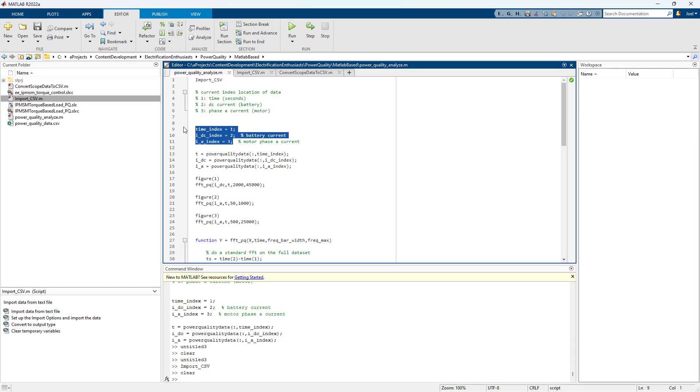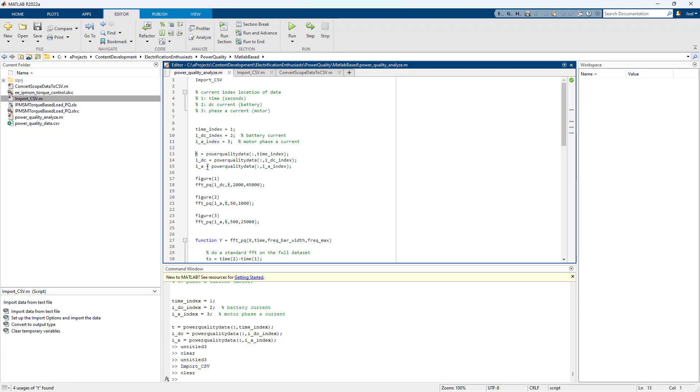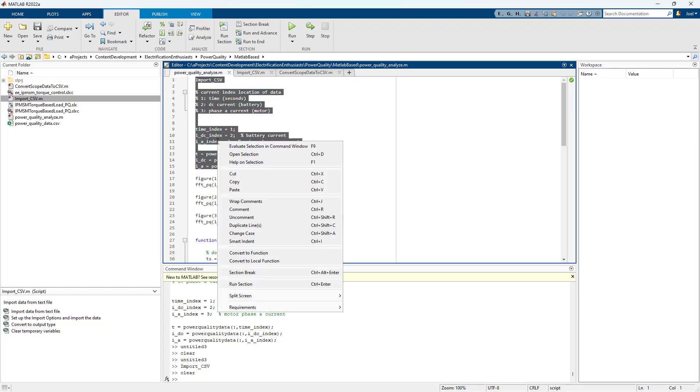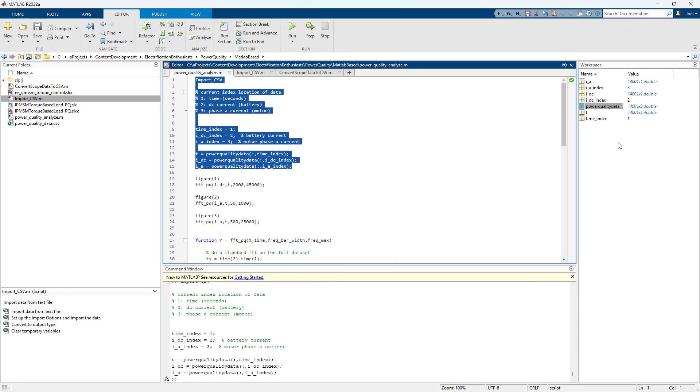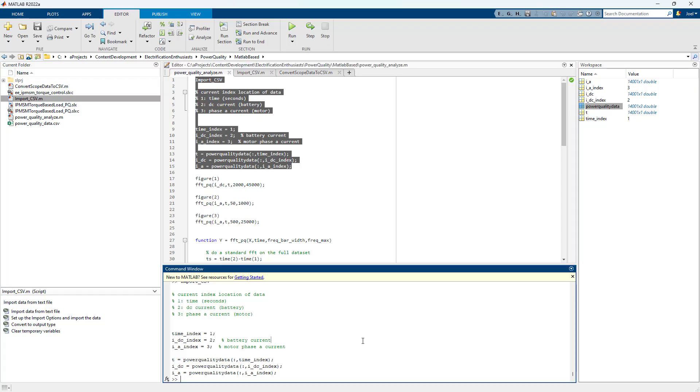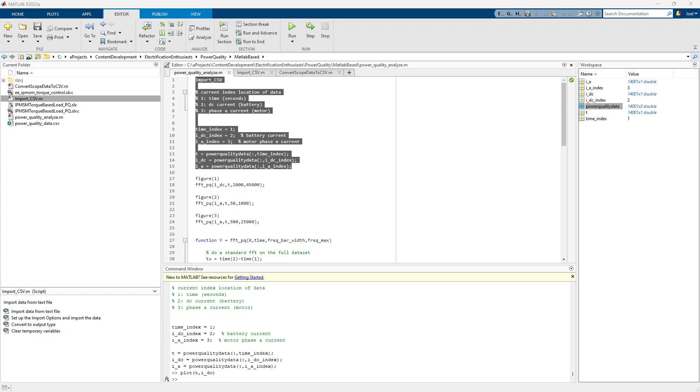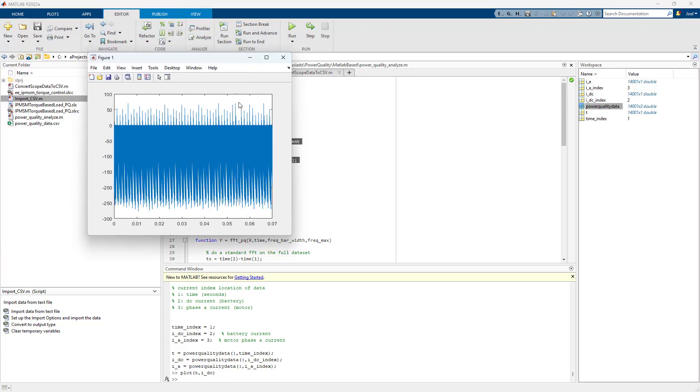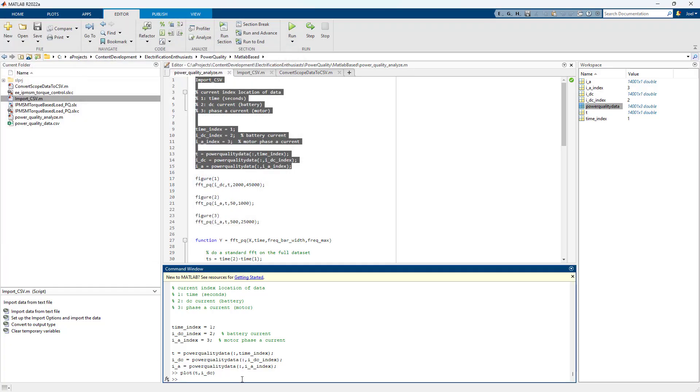I am then hard coding the index to time DC current and phase A. And then I'm getting the vector time IDC and IA. So these are all important. And so I can do plot T comma IDC.